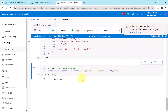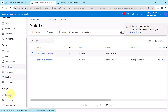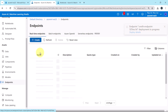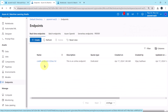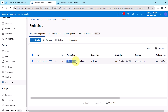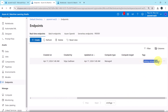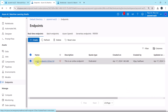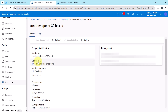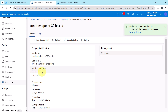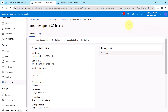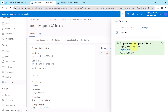Let us verify by navigating to Endpoints in the Azure portal under Real-time endpoints. We can see the endpoint is being created — 'credit-endpoint' — with the description 'This is an online endpoint', quota type Dedicated, and the tags we specified. The provision state shows Succeeded and we receive a notification: 'credit-endpoint deployment completed.'